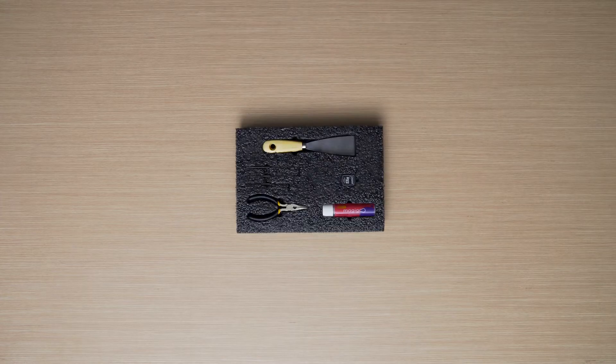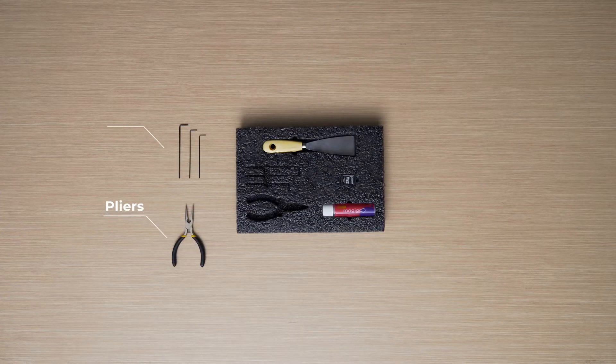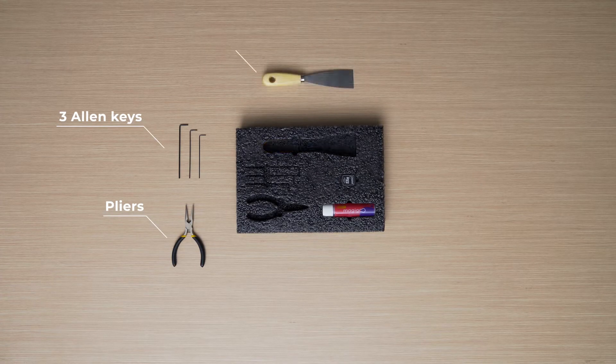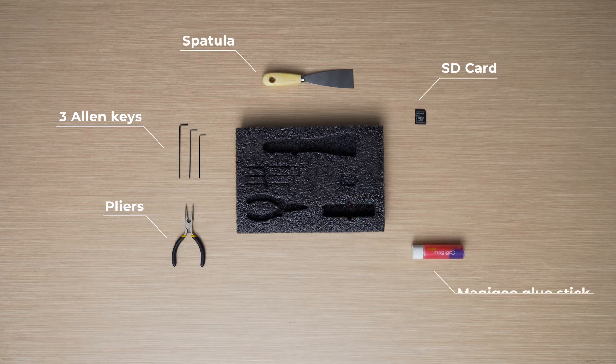In the tool kit, you will find flyers, three Allen keys, a spatula, an SD card and a Magigoo glue stick.